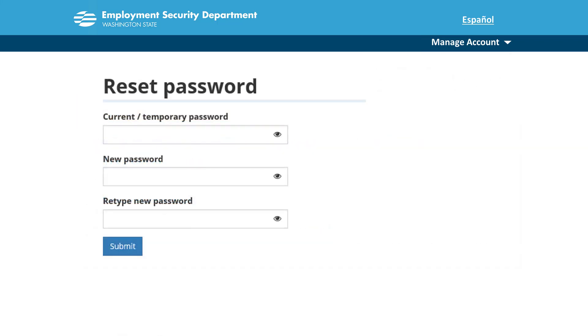Change your password by entering your current password, followed by your new password. Retype your new password.